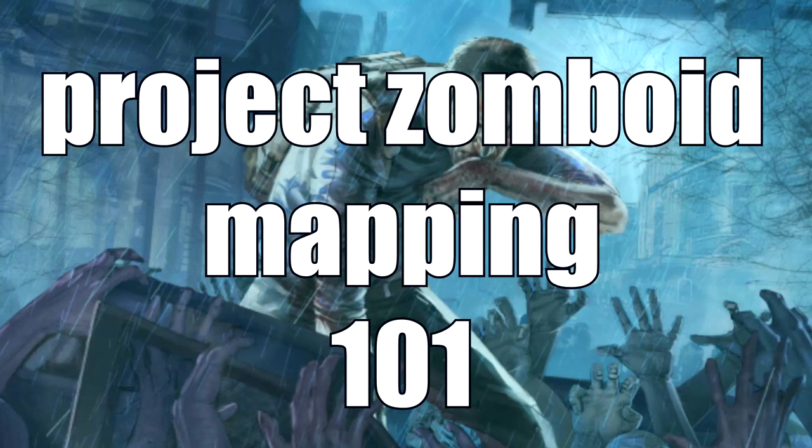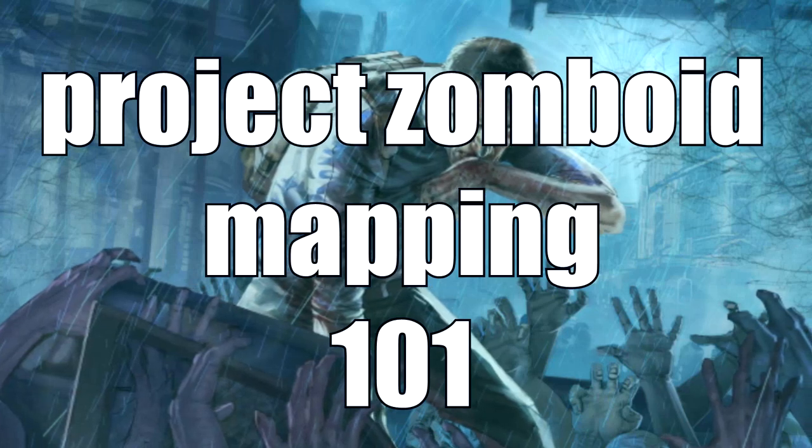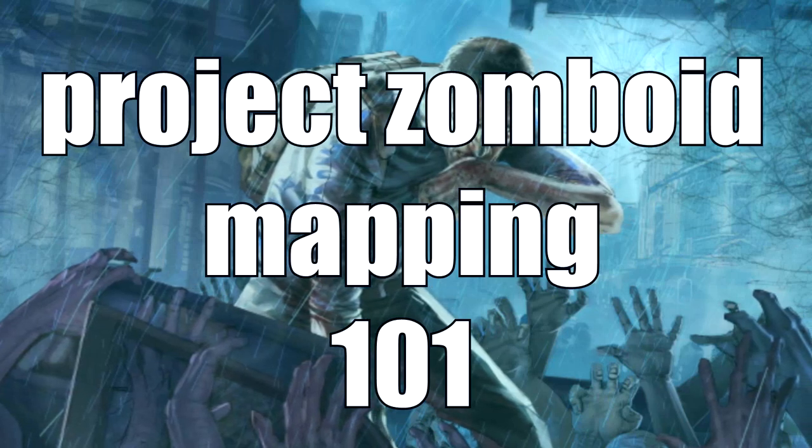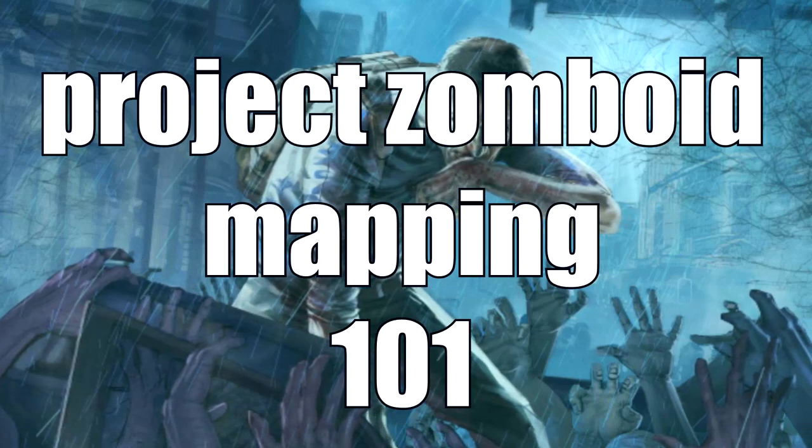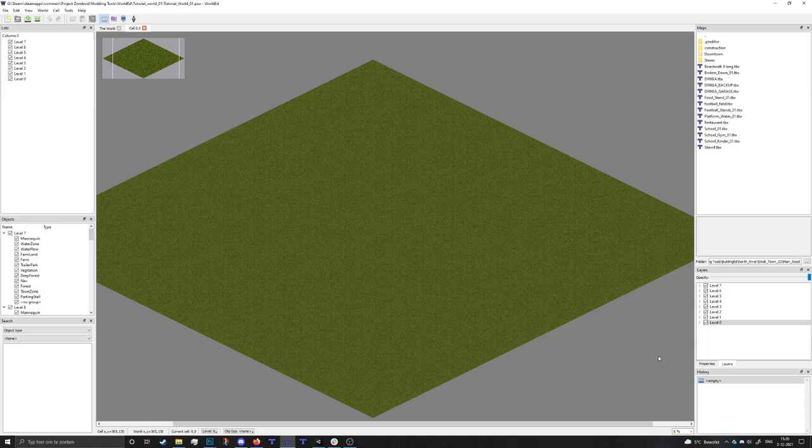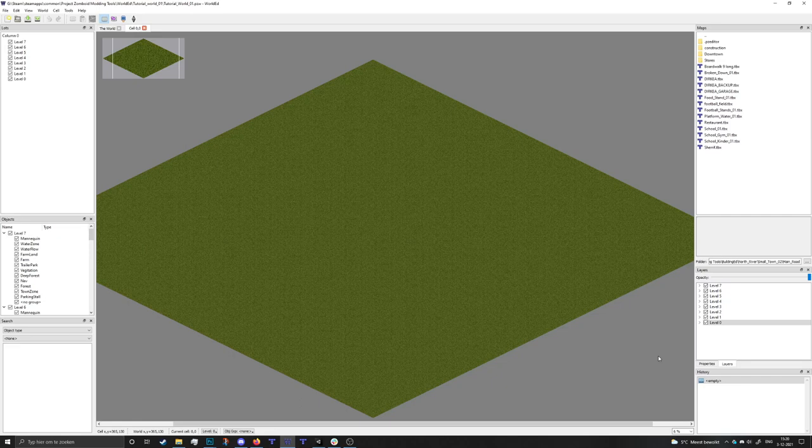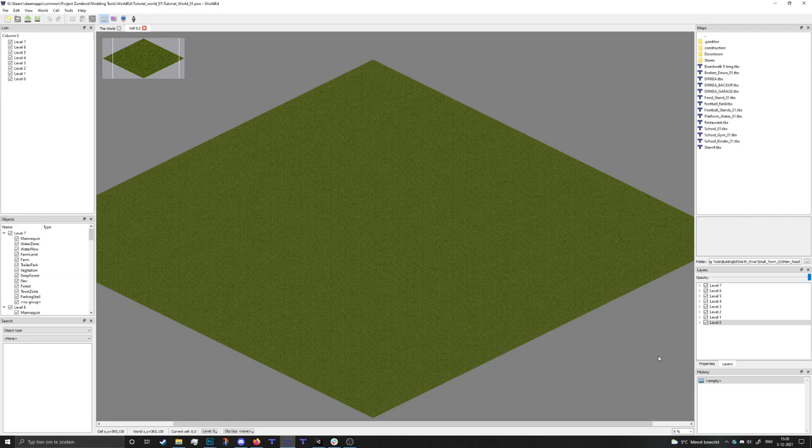Hey everybody and welcome to another Project Zomboid Mapping 101. In the last video we created a world and imported a basic image which generated a bunch of grass for us. In this video we're going to expand on that - we're gonna add some roads, trees, water, and make it look nice like a real world.